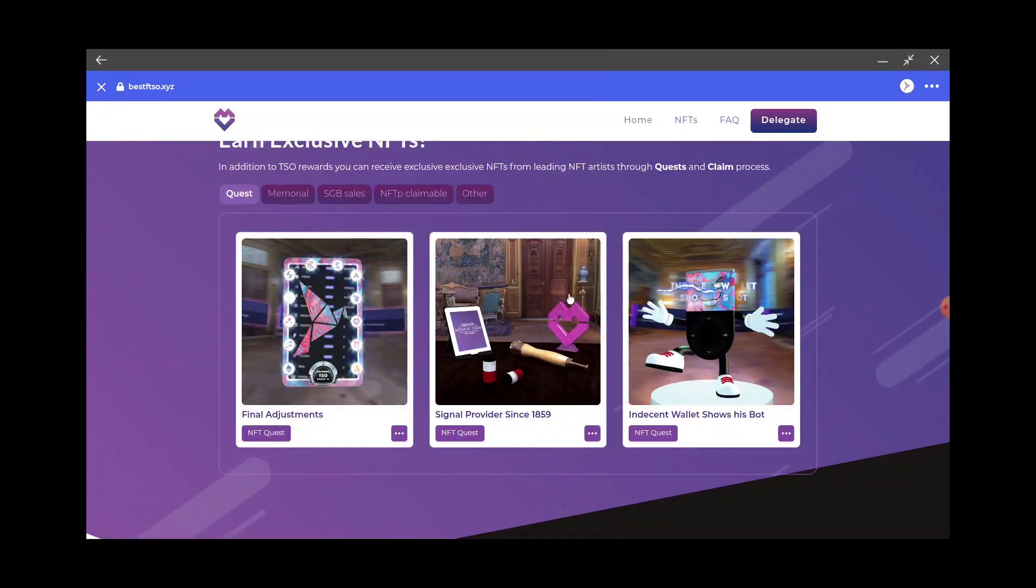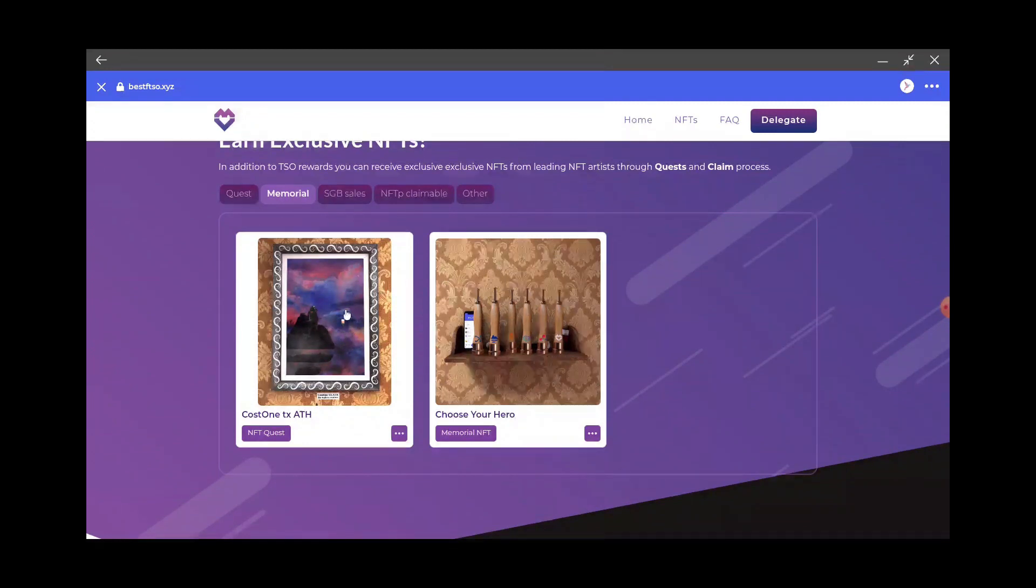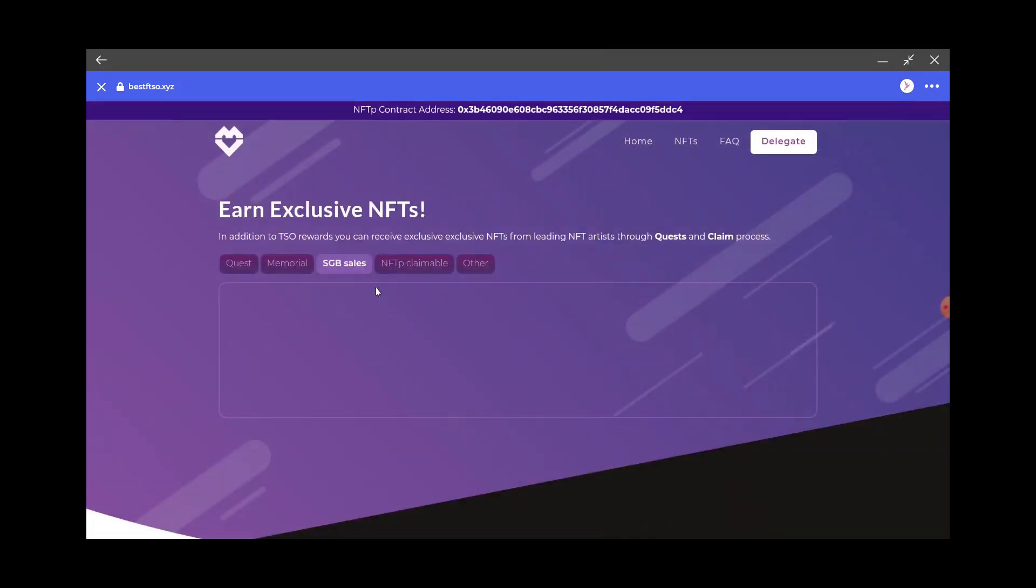There are three more of these that are all up right now, but the next one is a thousand that you can delegate this week. You got some cool Memorial ones for the designers and stuff of Songbird and Flare.